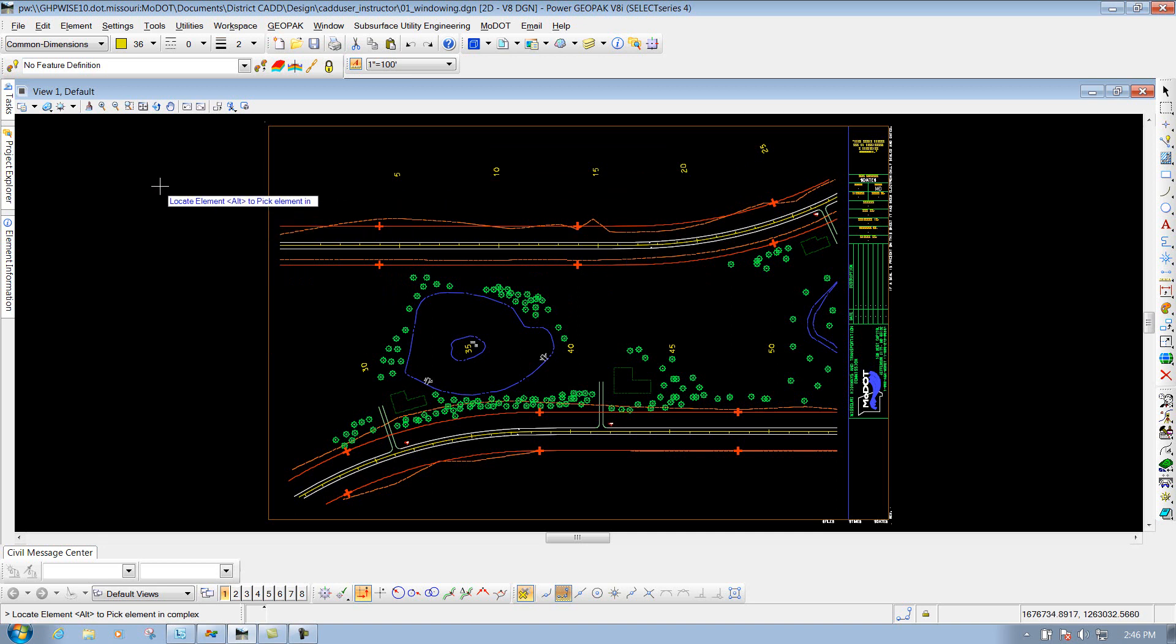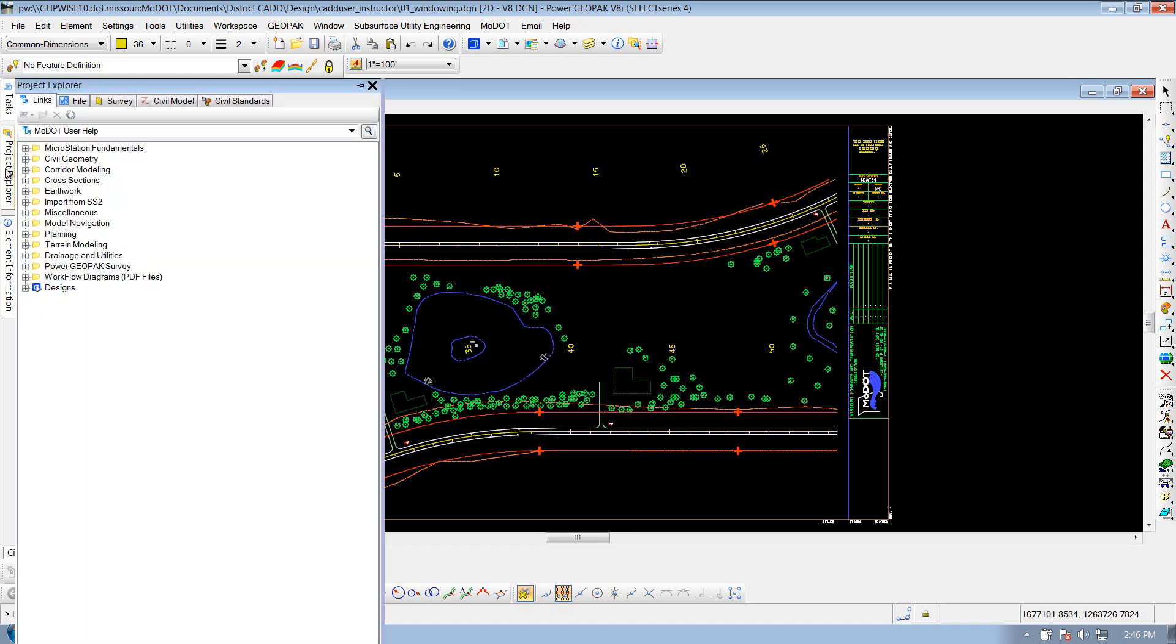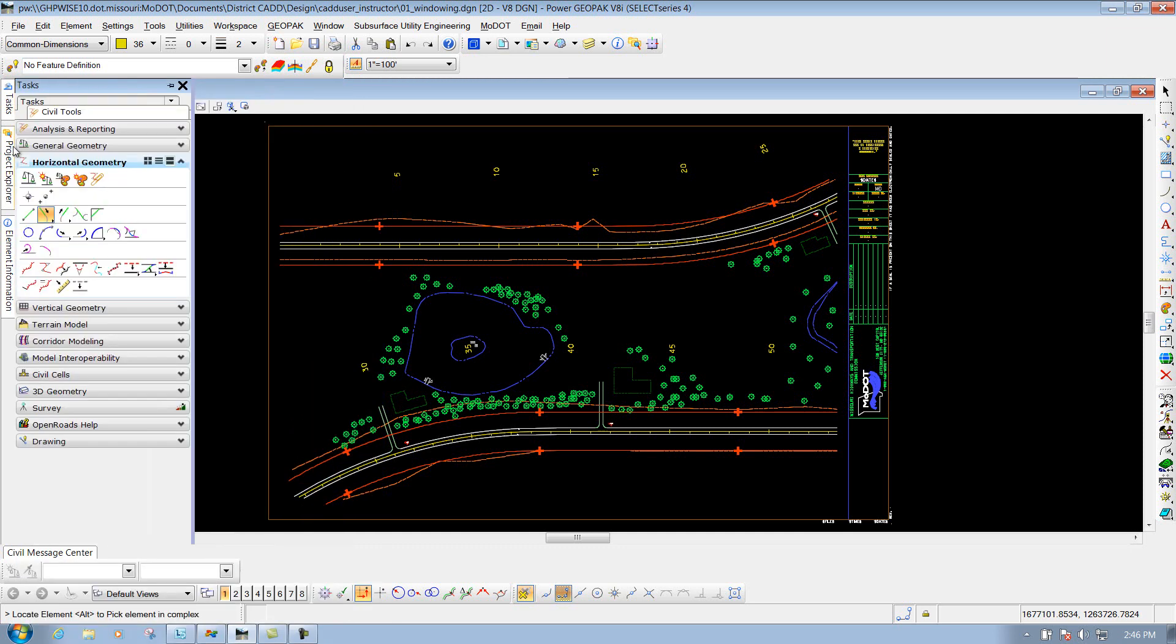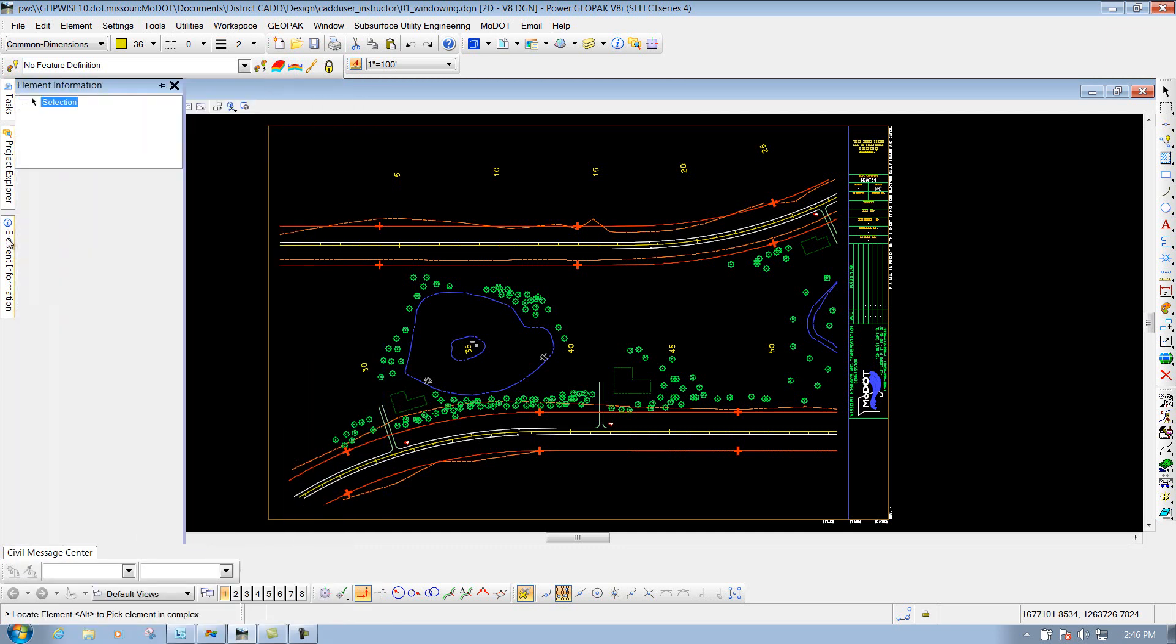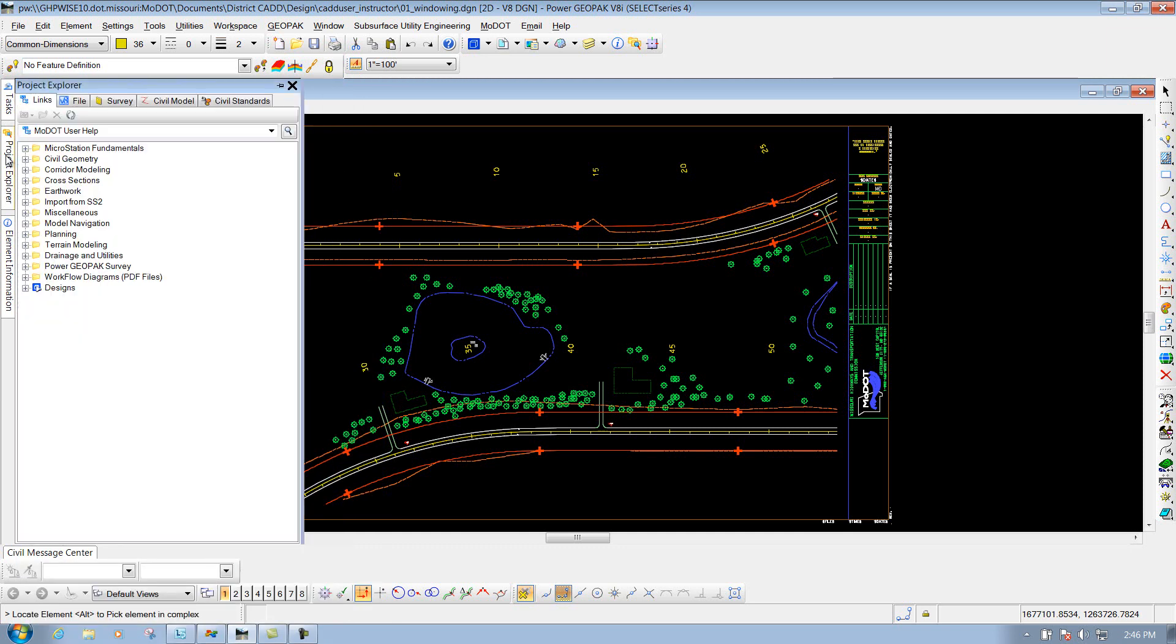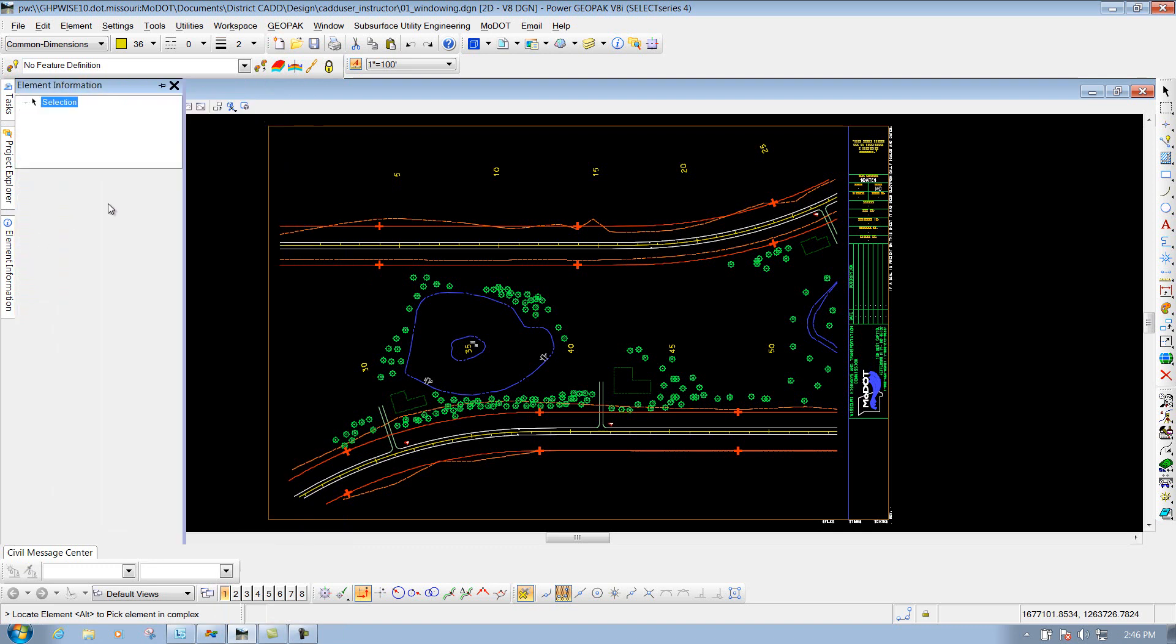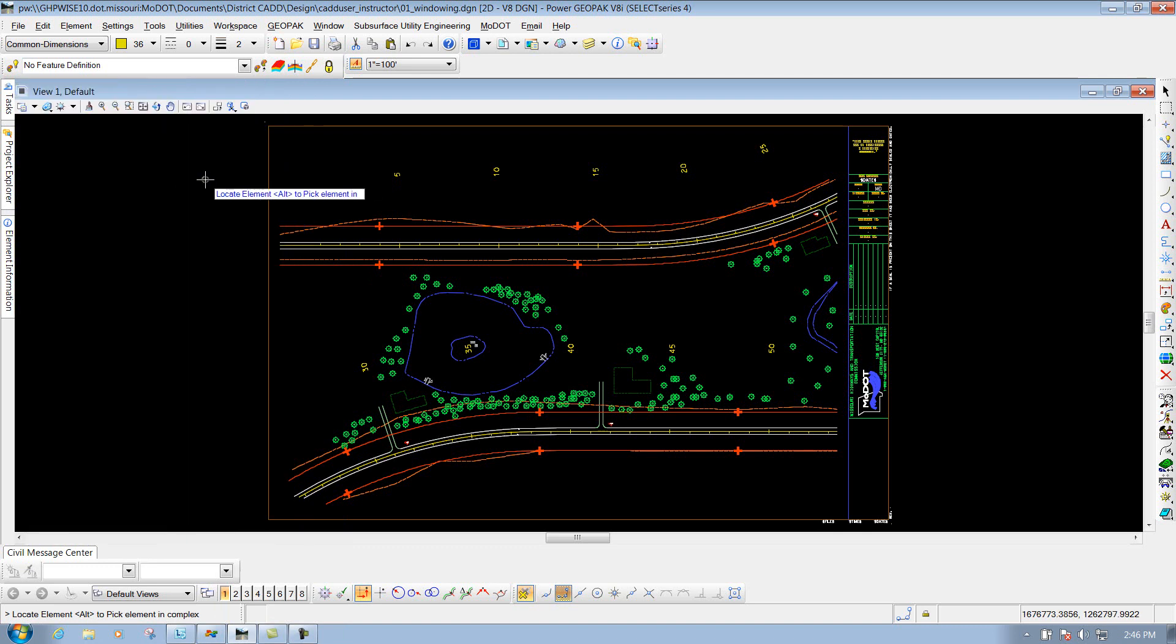The last section that I'm going to talk about is the pinning of dialog boxes. And if you see something pinned, it's going to look something similar to what these three are right here, which these are created by default, which is the task, the project explorer, and the element information. They're set up as a tab.